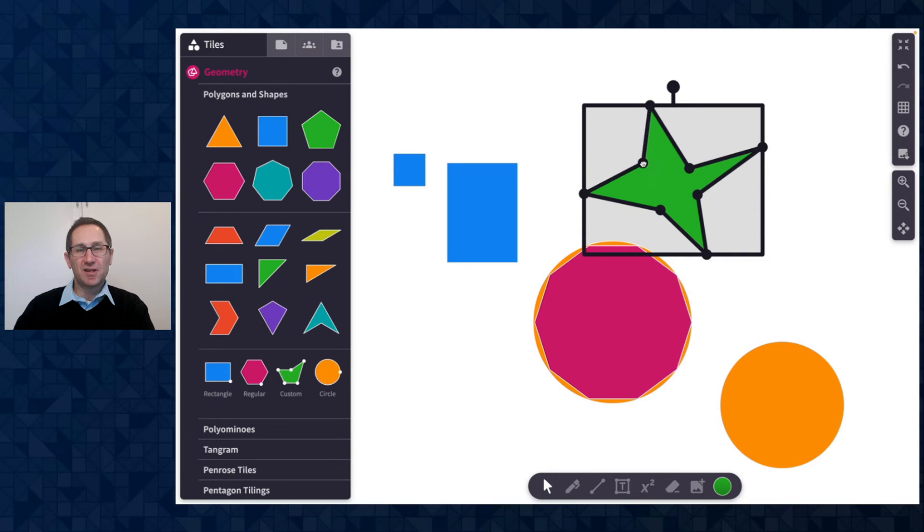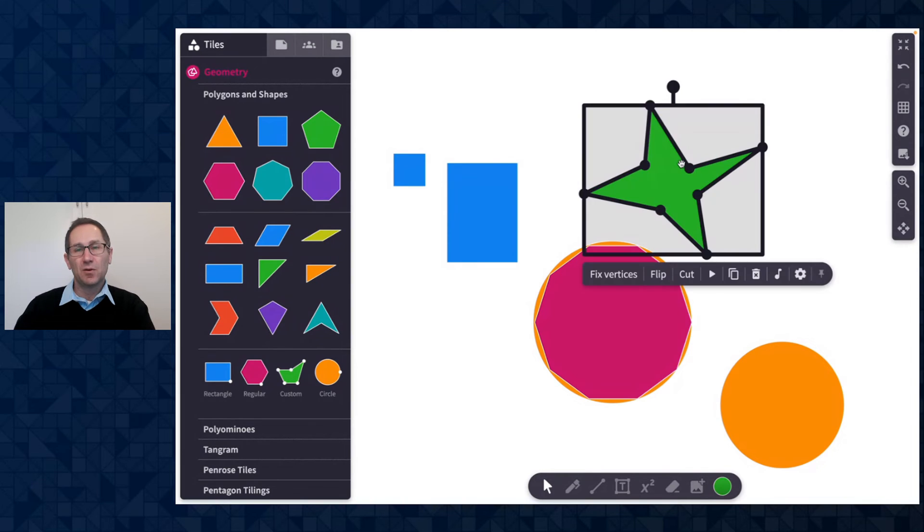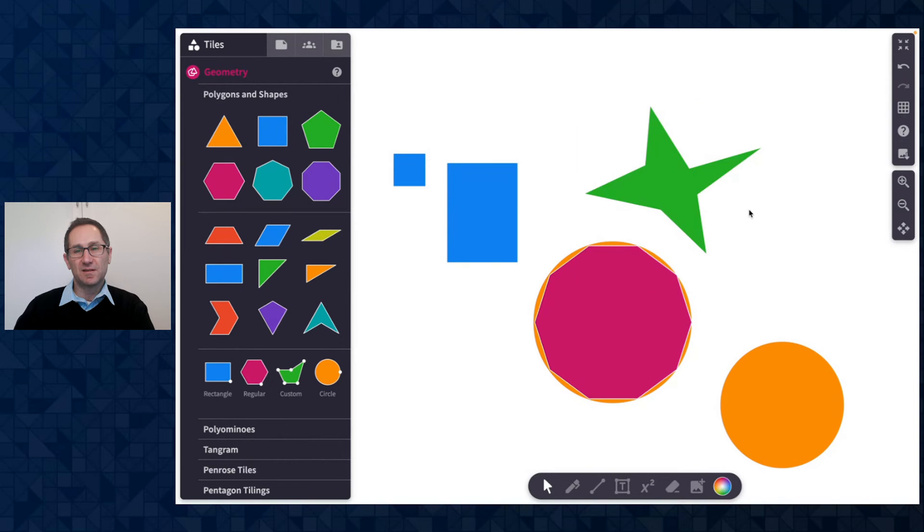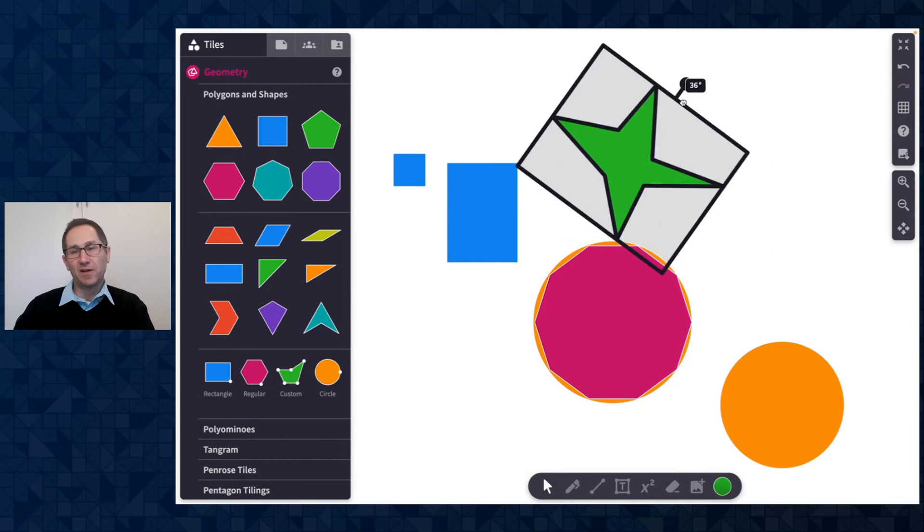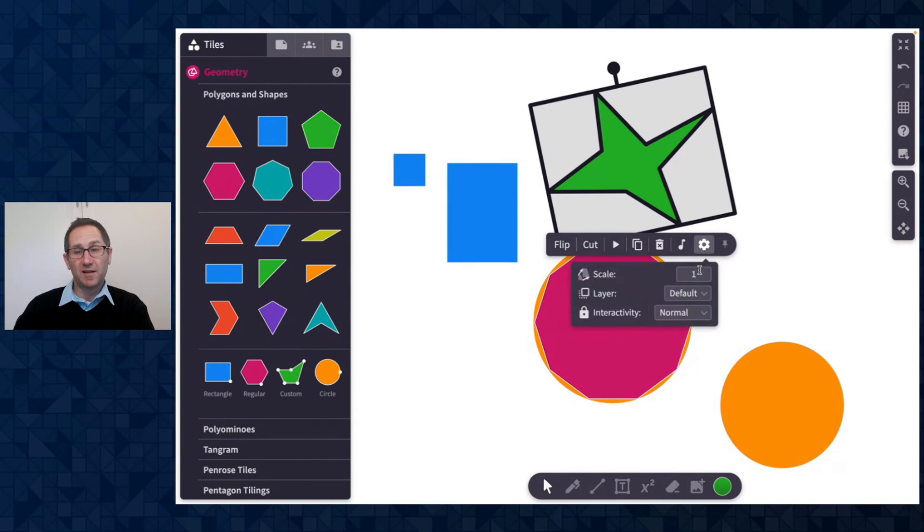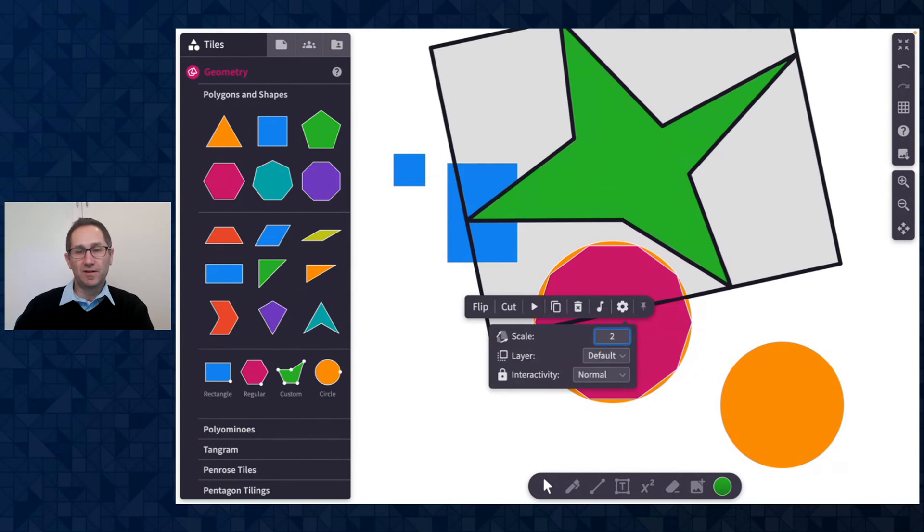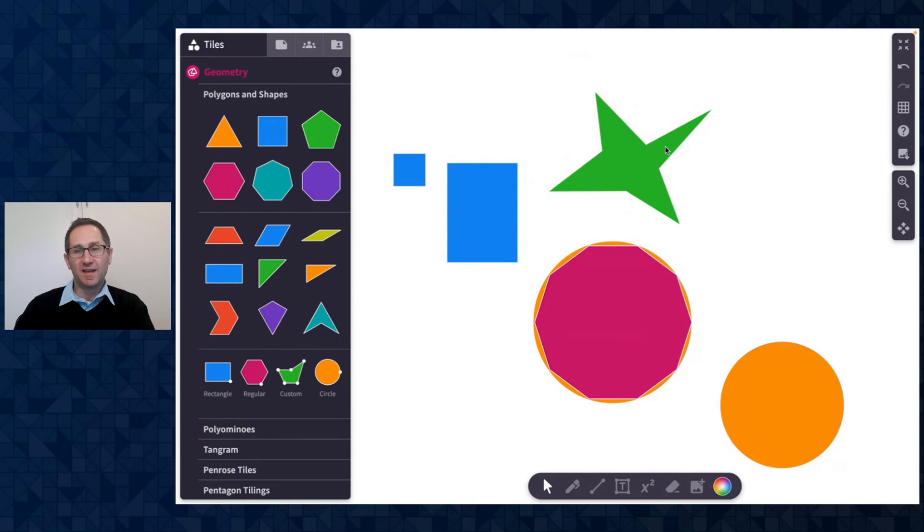Now if there's a shape that I'm happy with and I don't want to move the vertices by accident there's an option in the action bar called fix vertices. So I'll click this and you can see those handles go away. Here's a shape now I can rotate it. I can change the color. I could even apply a scale factor to it if I wanted to. But I can't move the vertices anymore.